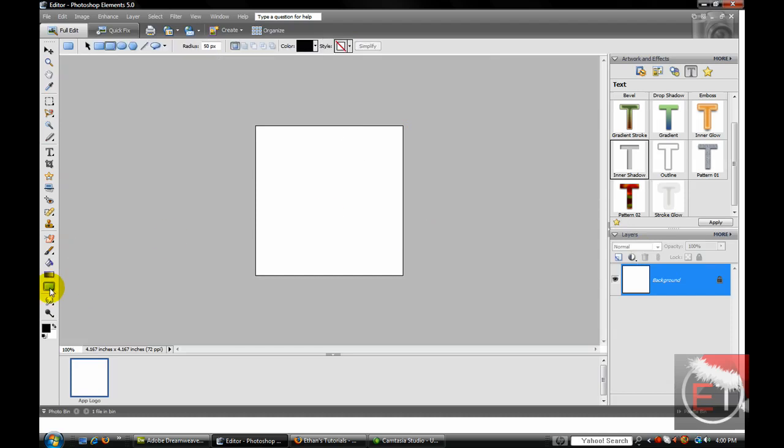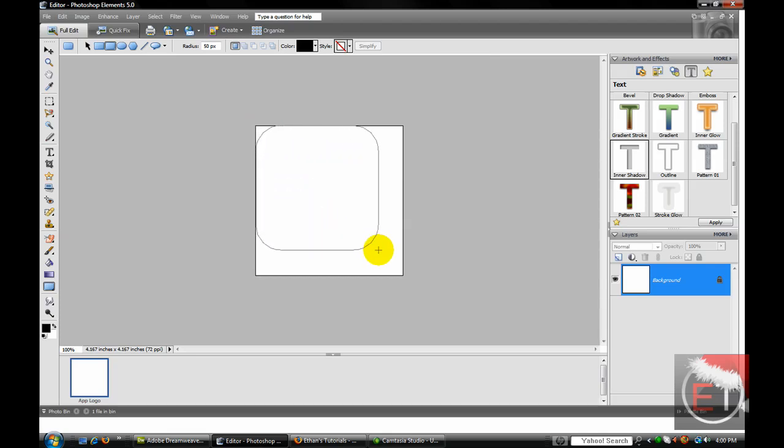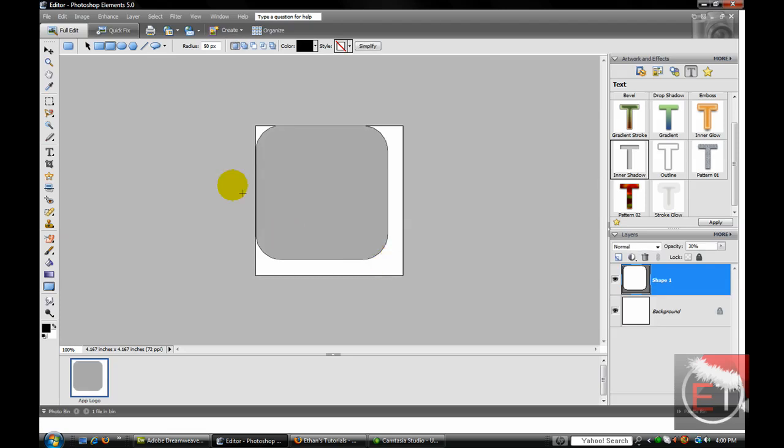Go to the rounded rectangle tool, set the radius to 50 pixels. Start in one of the corners, hold shift, and drag a large box, then move it to the center.